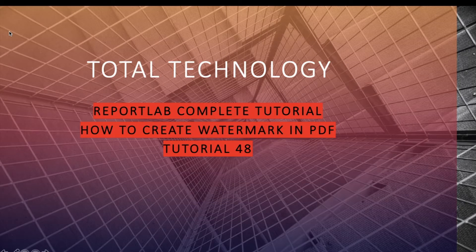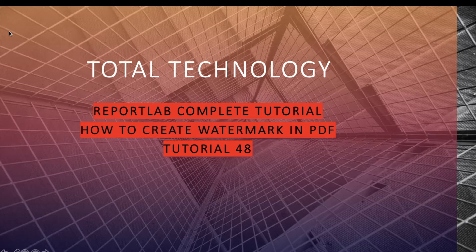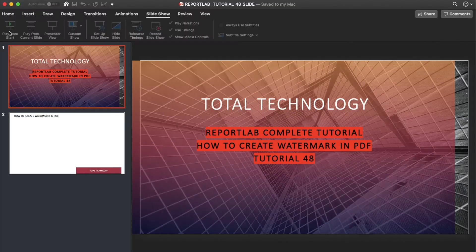What's up guys, this is Ronnie, welcome back to our channel Total Technology. This is Tutorial 48 and today's topic will be how to create watermark inside your PDF. This is a very straightforward tutorial. Probably all of you are familiar with the word watermark, so without wasting much time let me just open my IDE.